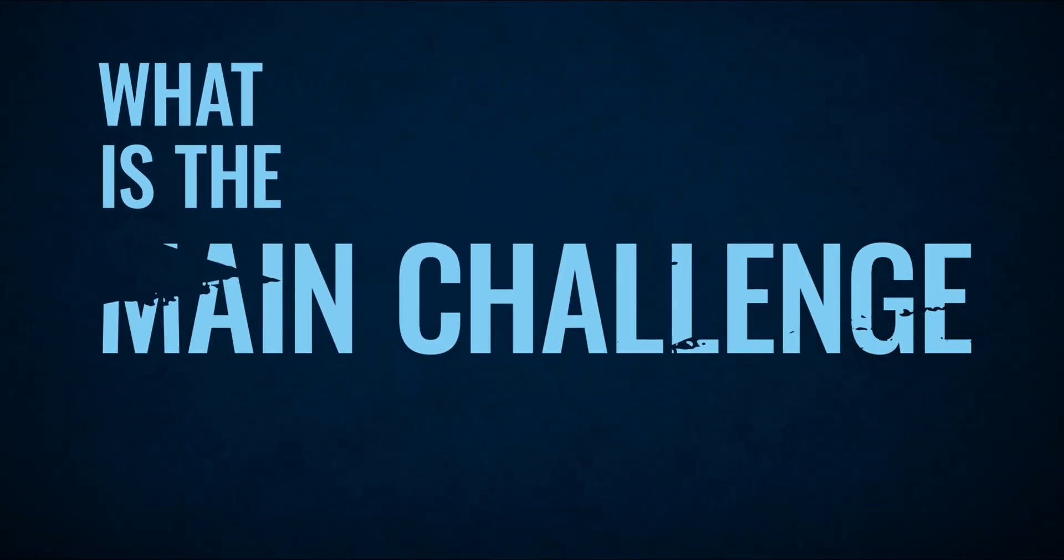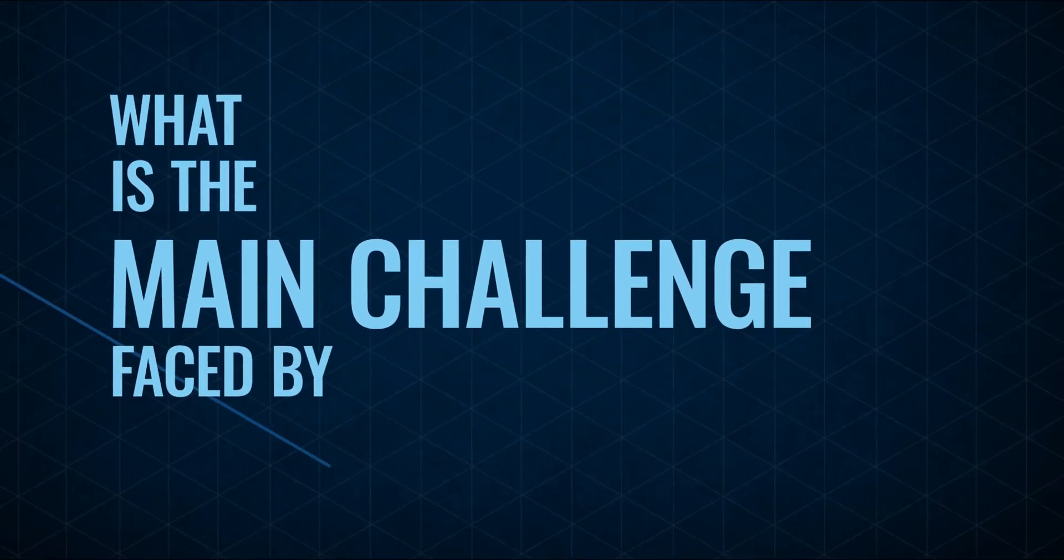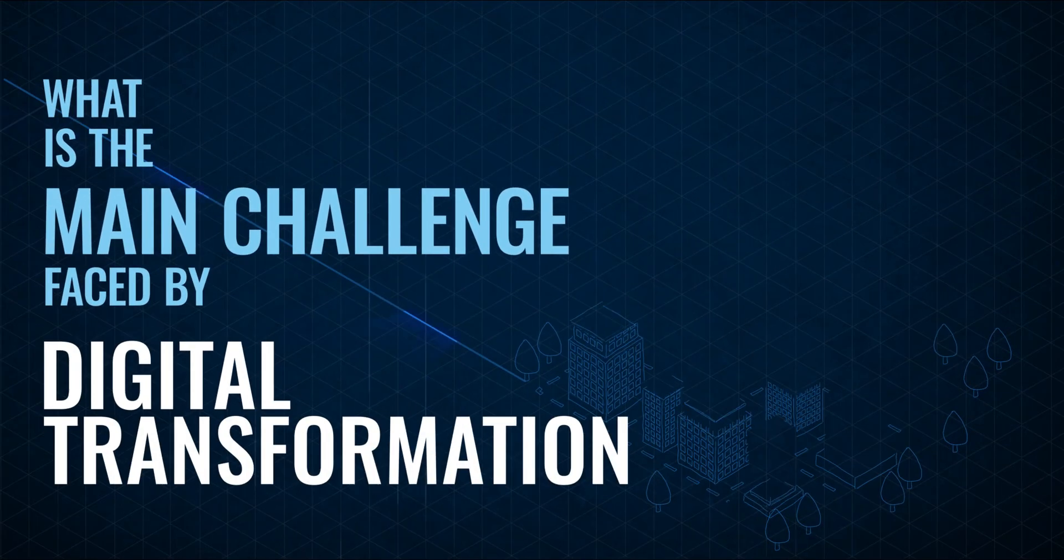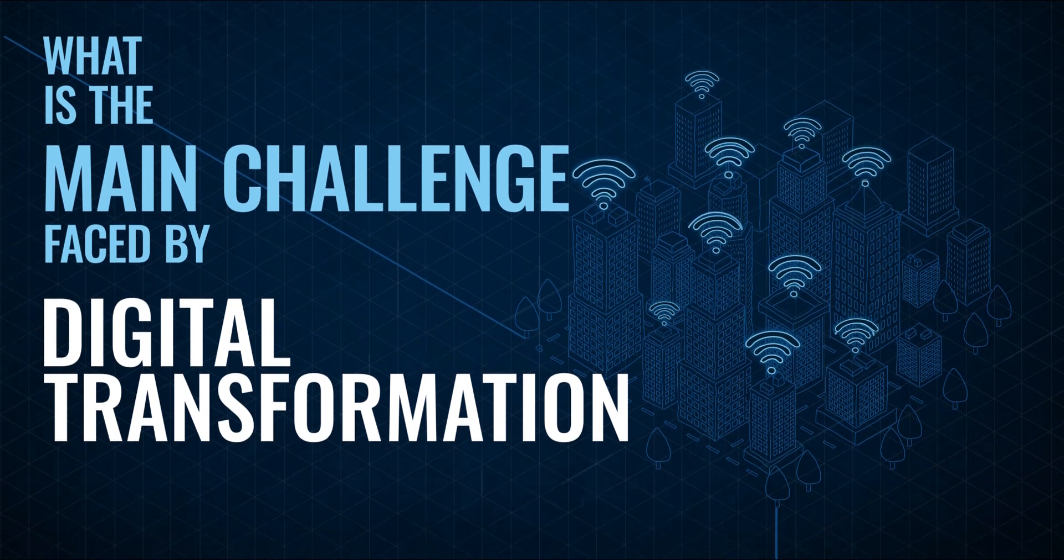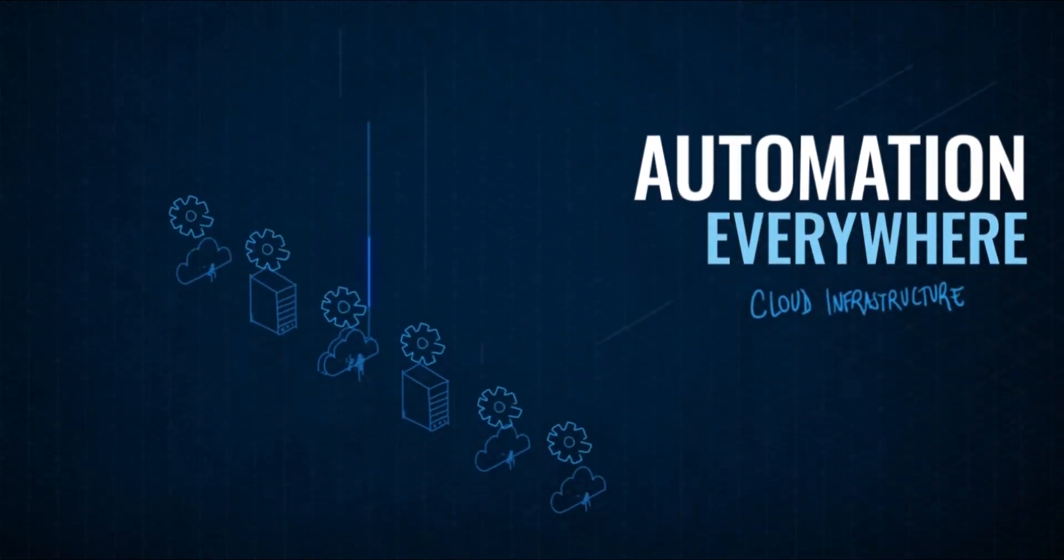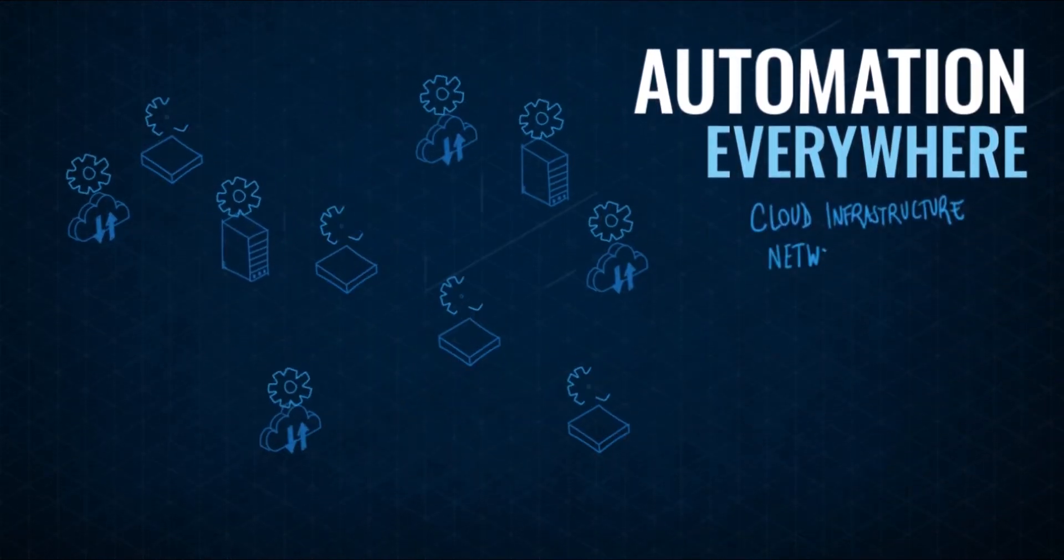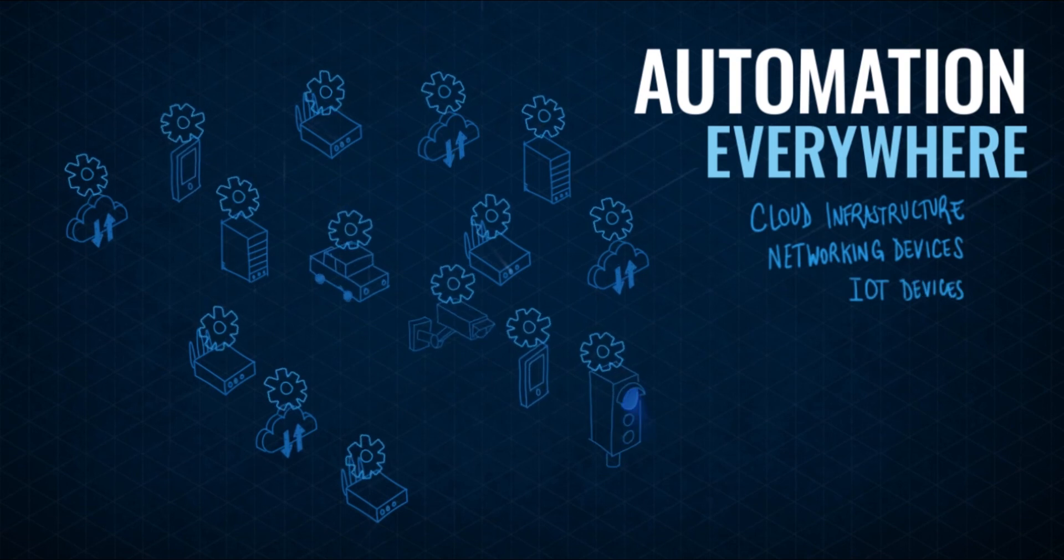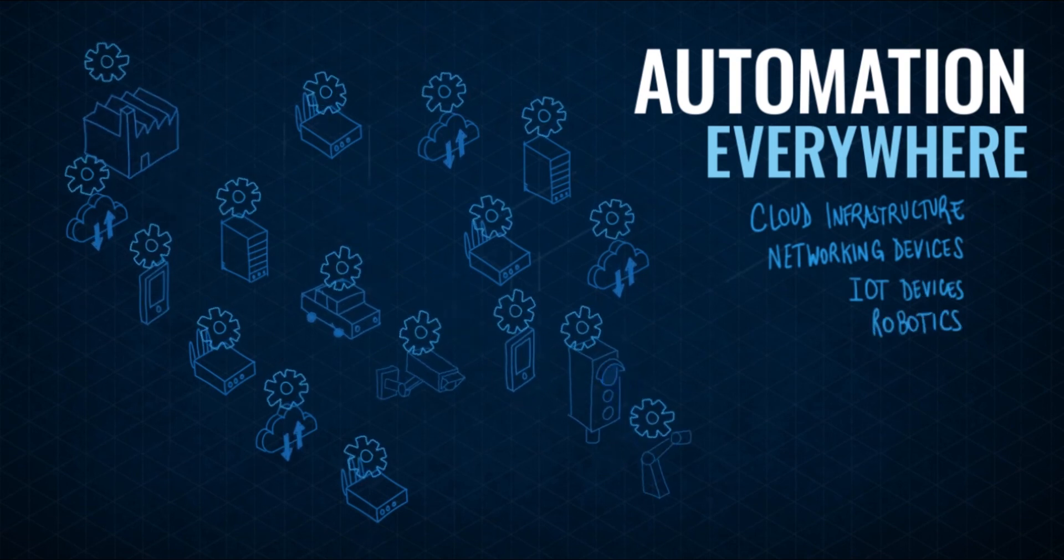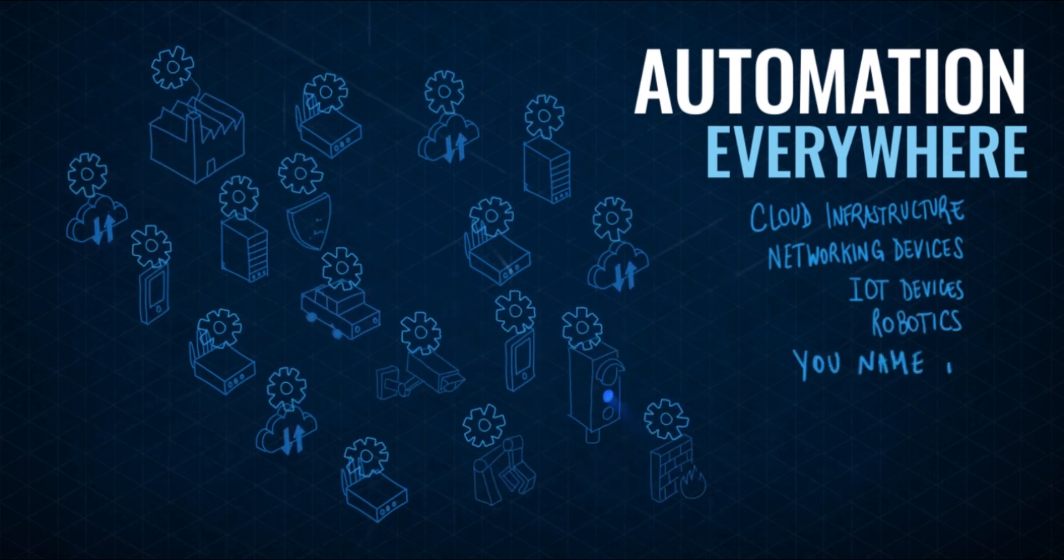I tell you what, digital transformation is not easy. Folks all want to automate everything from cloud infrastructure to networking devices, you name it.